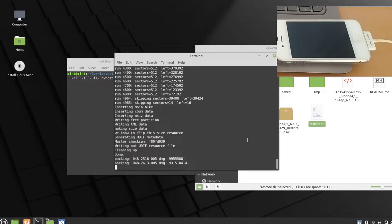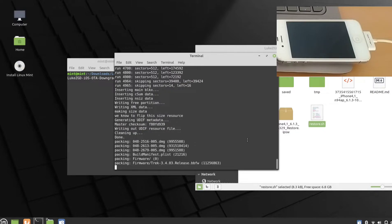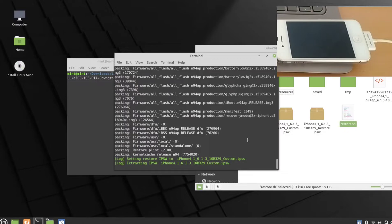I restored back to 9.3.6 specifically to show you this process, because I was looking for this trick for a long time and couldn't find anything that worked properly. This one worked for me, so that's why I'm sharing a step-by-step tutorial. Don't worry about bricking your device — just be patient and watch what's going on.